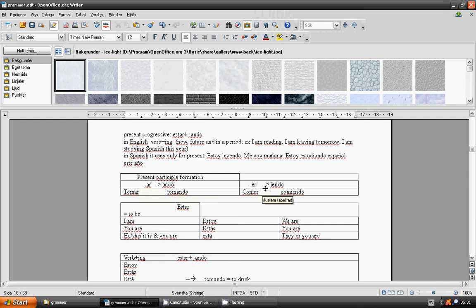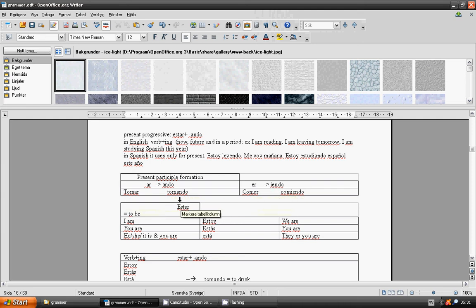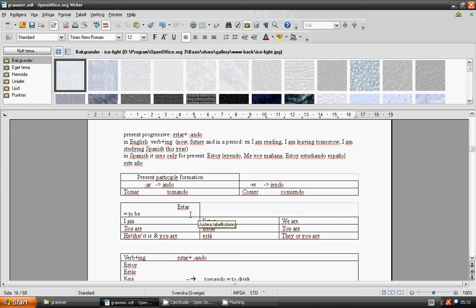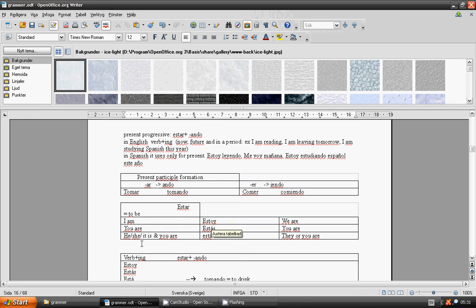Verb estar, to be: I am, estoy. You are, estás. He, she, it is, or your formal form, está. We are, estamos. You are plural, estáis. They are, están.